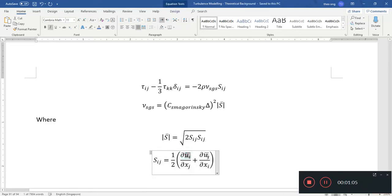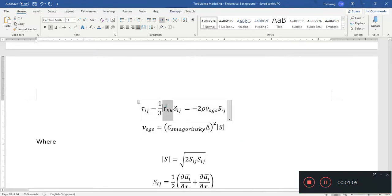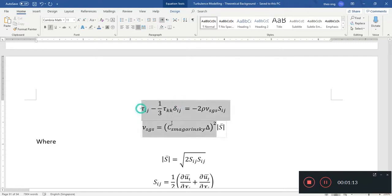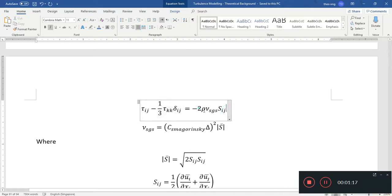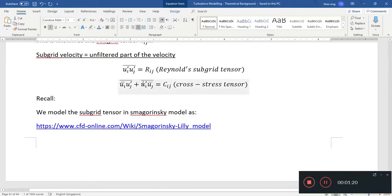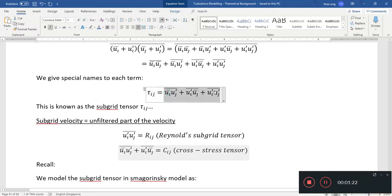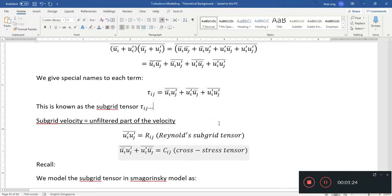Second, I said that tau_IJ minus tau_KK equals this, and that tau_IJ equals this. That is not exactly complete — there's actually one more term that needs to be considered here, which I'll cover right now.